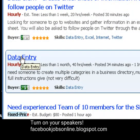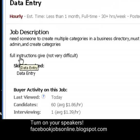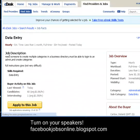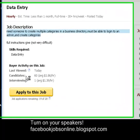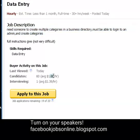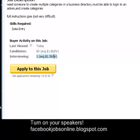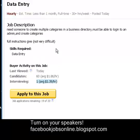For demo purposes, I'm going to apply for this job. Just read some of the description. Here we have 60 candidates applying for $1.86 per hour, and another candidate is being interviewed for $1.39 per hour. If you are willing to take this job, go ahead and click the 'Apply to This Job' button.